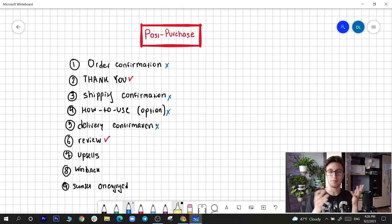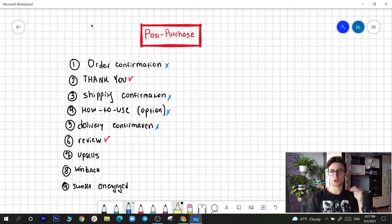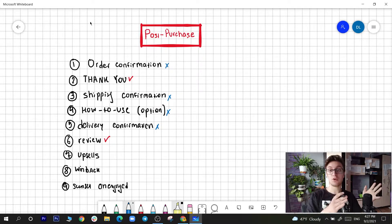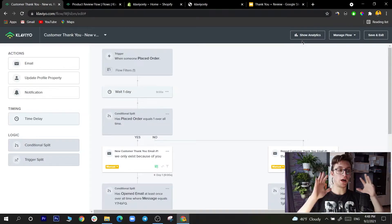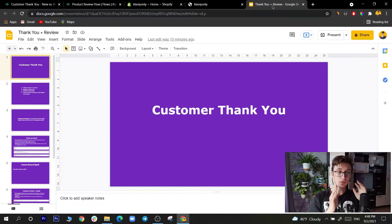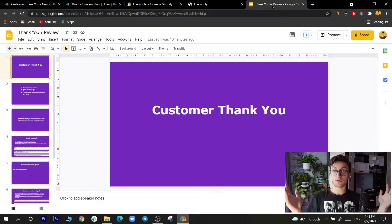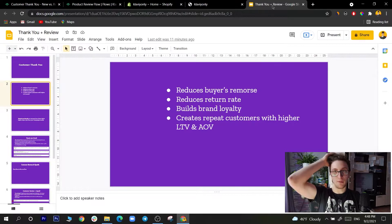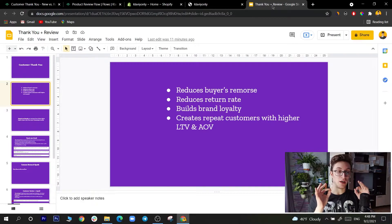The transactional emails — order confirmation, shipping, delivery — I'll just link articles for those since every brand is different. You can set them up in Shopify under Settings > Notifications. Now let's wrap this intro and switch to Klaviyo, where I'll show you everything about the thank you page and reviews. First, let's set expectations for what we're aiming for with the customer thank you email series.